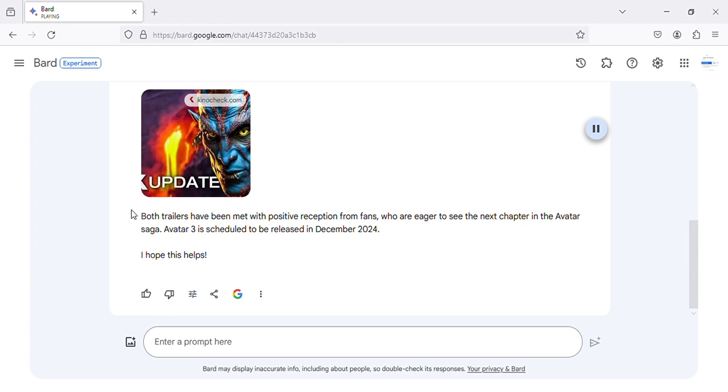Both trailers have been met with positive reception from fans, who are eager to see the next chapter in the Avatar saga. Avatar 3 is scheduled to be released in December 2024.